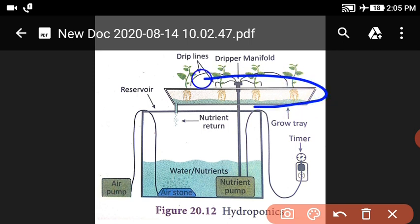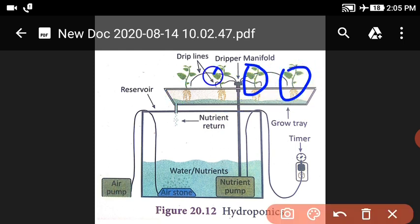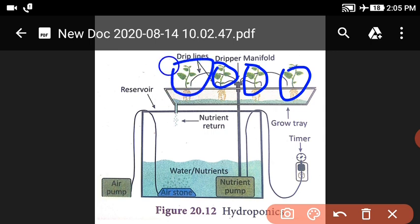The plants are suspended with the roots. The roots are submerged in water and nutrients, but do not perform the anchoring function.